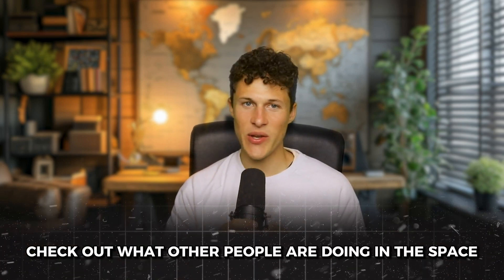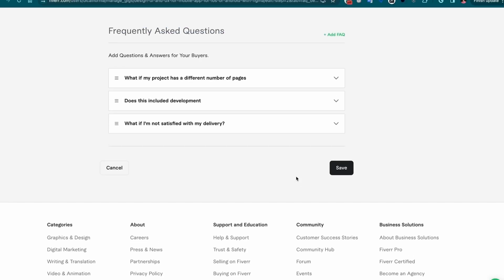Beyond the template I just provided you, another great idea — just like we did with the keywords — is to check out what other people are doing in the space. See the top search results and see how they structured their descriptions, take inspiration, and make it your own. Beyond the description, you can also add frequently asked questions. These won't help you with your search rank, but if there are questions that you think are common, especially concerns, you can address them here.